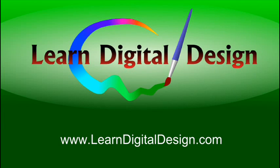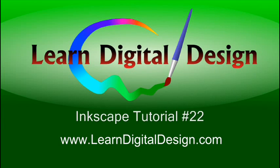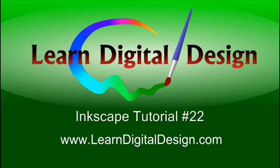Hello and welcome to LearnDigitalDesign.com. This will be our 22nd Inkscape tutorial. Please visit us on the web at www.LearnDigitalDesign.com.